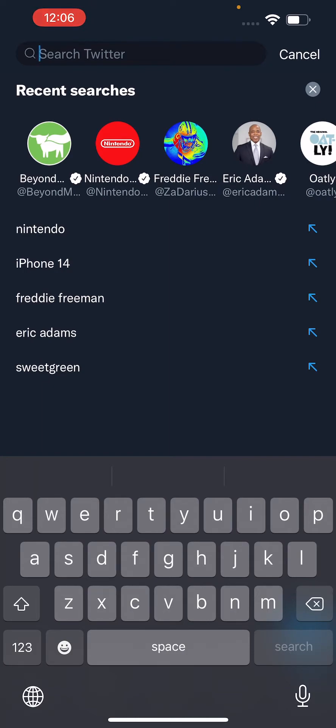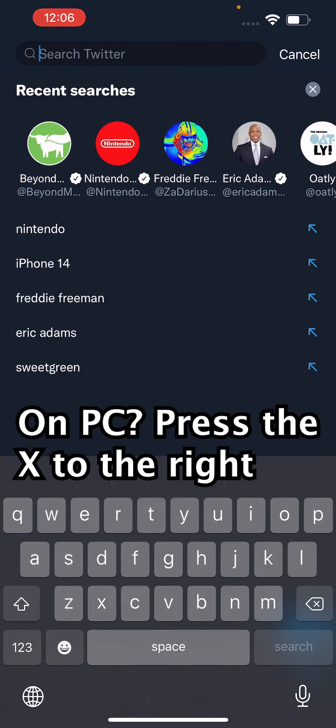Now if you're using an Android, then you can just hold down on whatever and then press on delete.